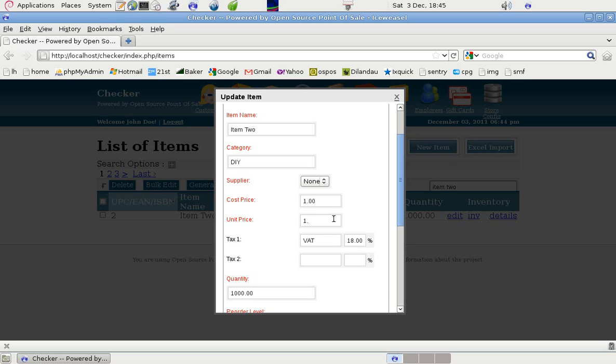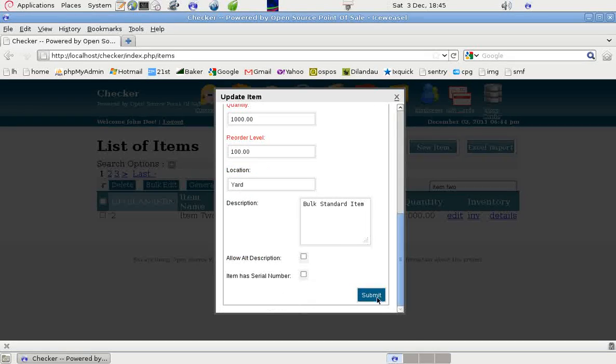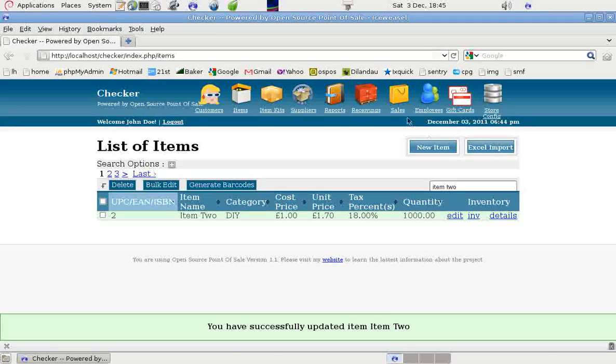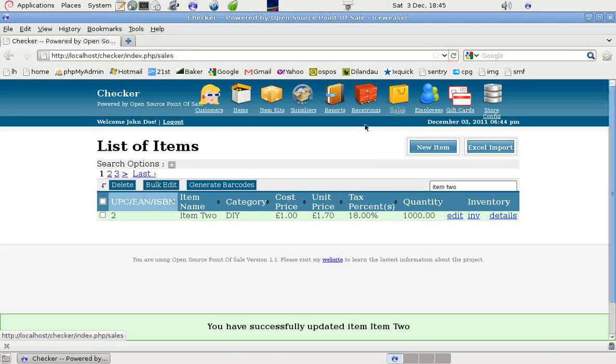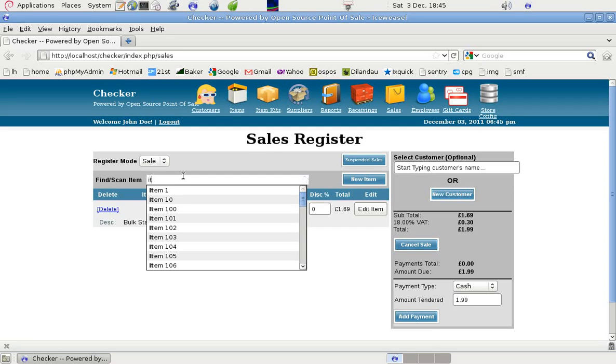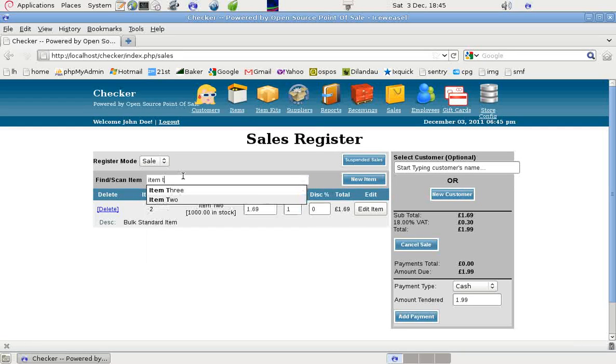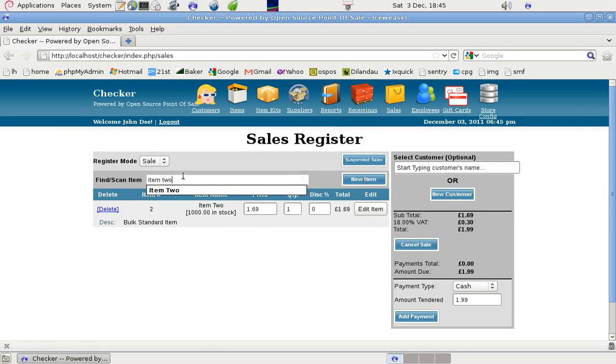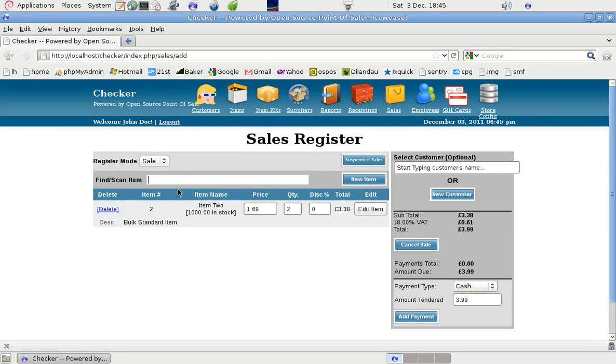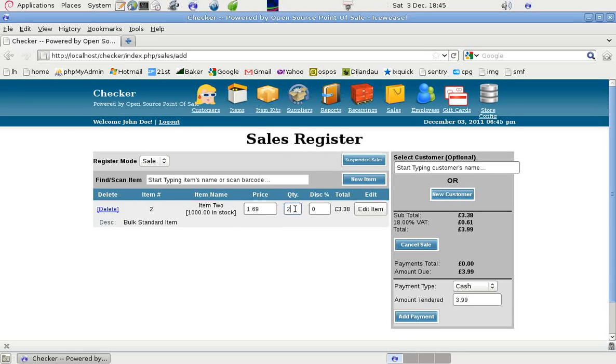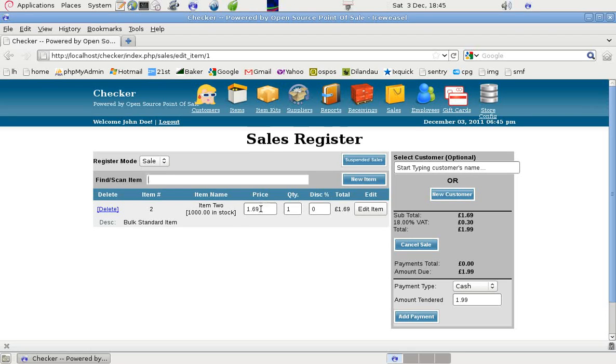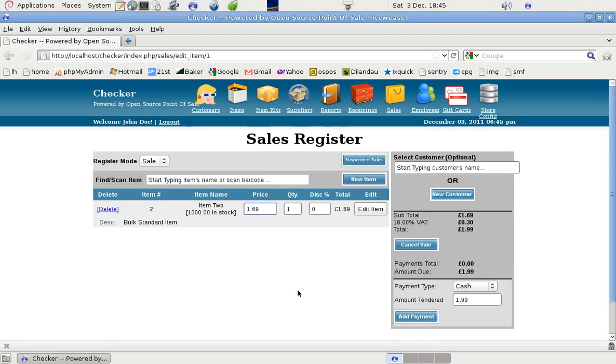If he puts in at 1.695, and saves it, then goes to sales, item 2, take it down to one item, it's still wrong, because this is only recognizing two decimal places and not three.